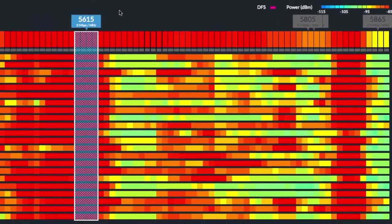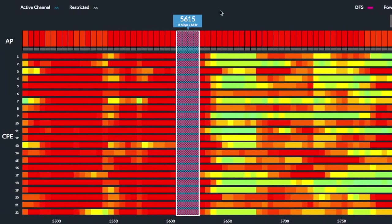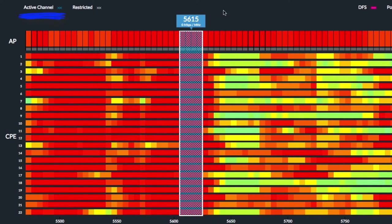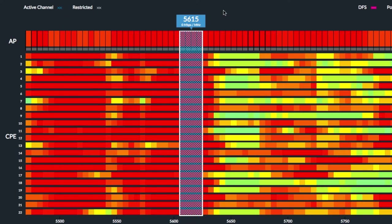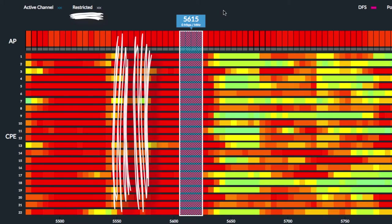By default, the blue highlighted active channel for the current AirMax network is already selected, as indicated by the white outlined box. Taking into account the country code for your AirMax network, any number of restricted channels may also appear white highlighted.